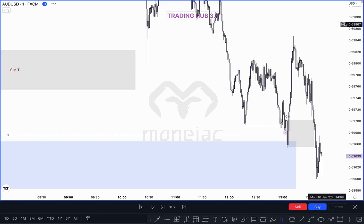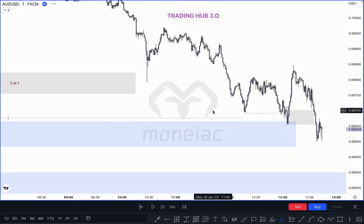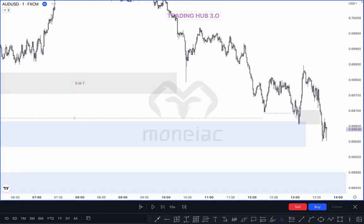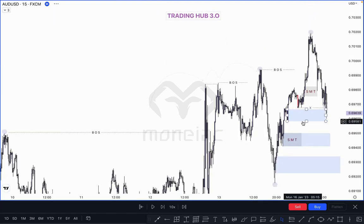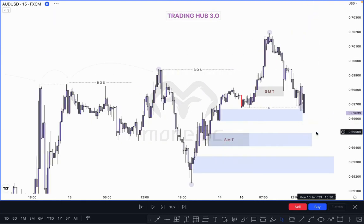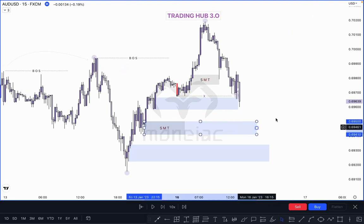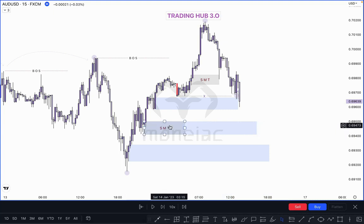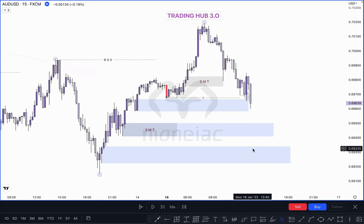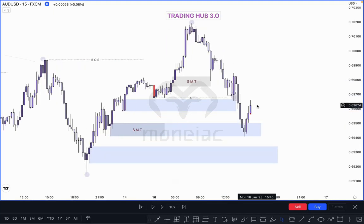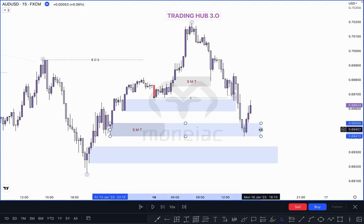This is not a valid structure for buy, and you don't need to buy here. Where is our next POI? First check in the 15-minute time frame and wait to mitigate the extreme order block. You don't need to buy here because this one is SMT.